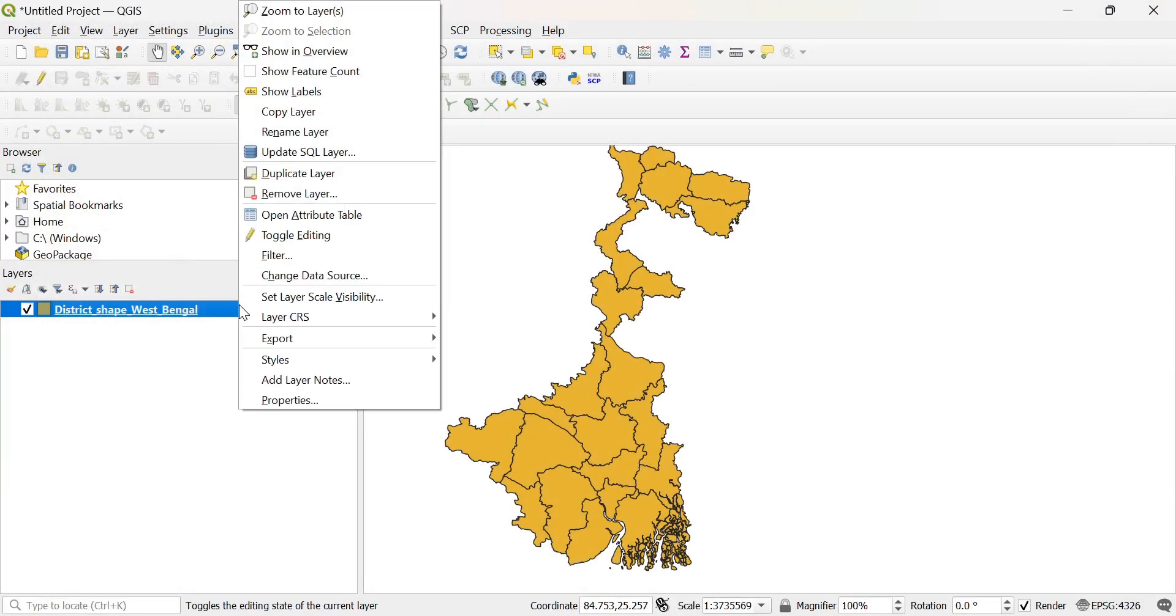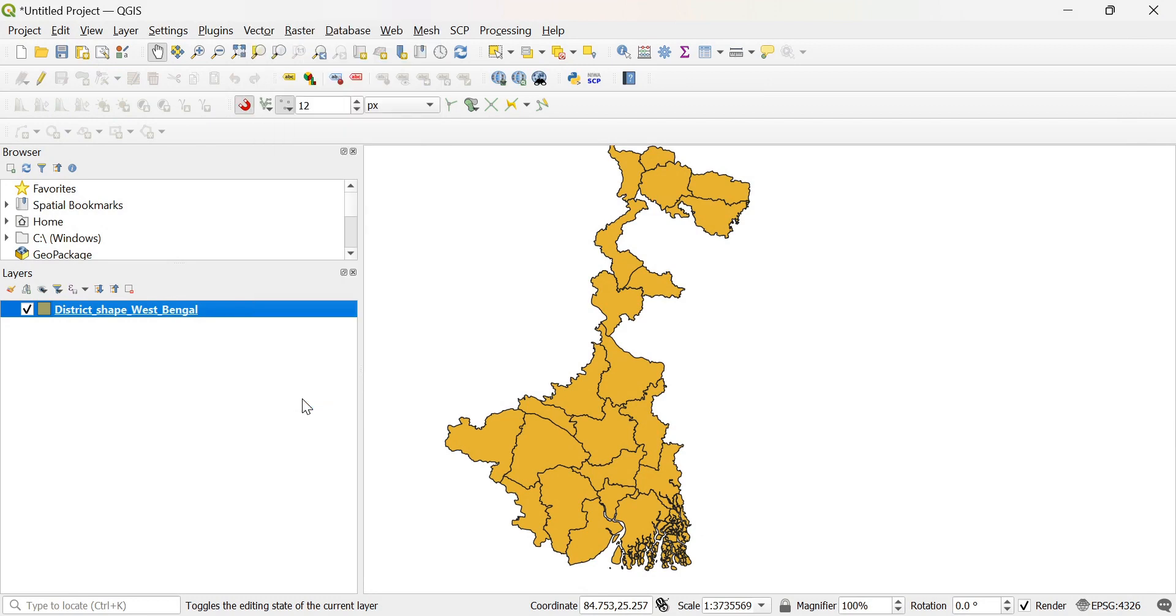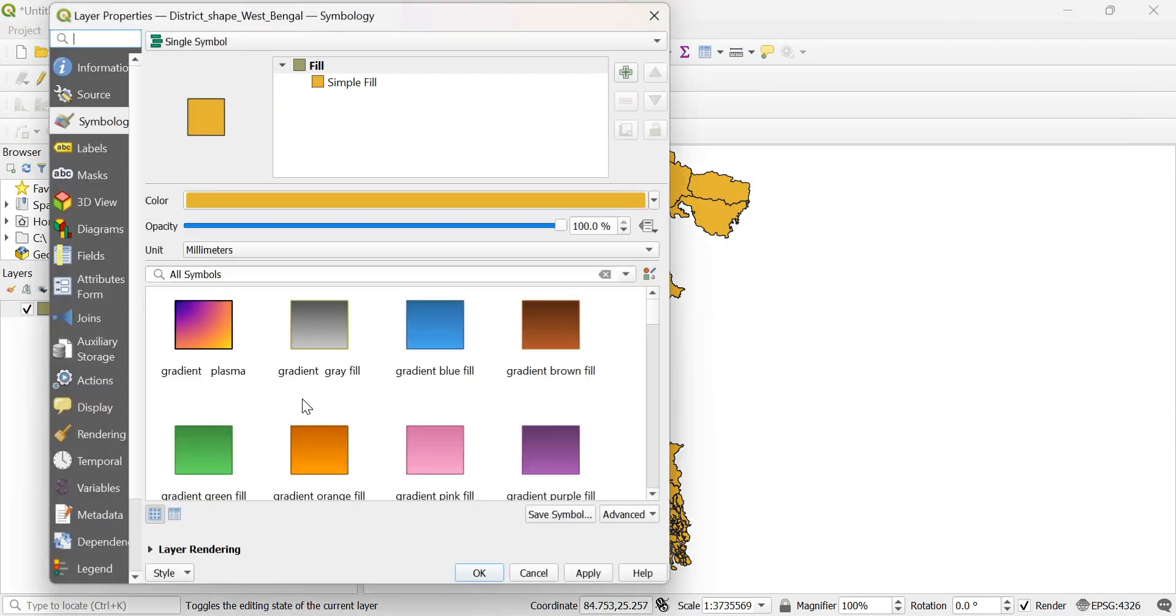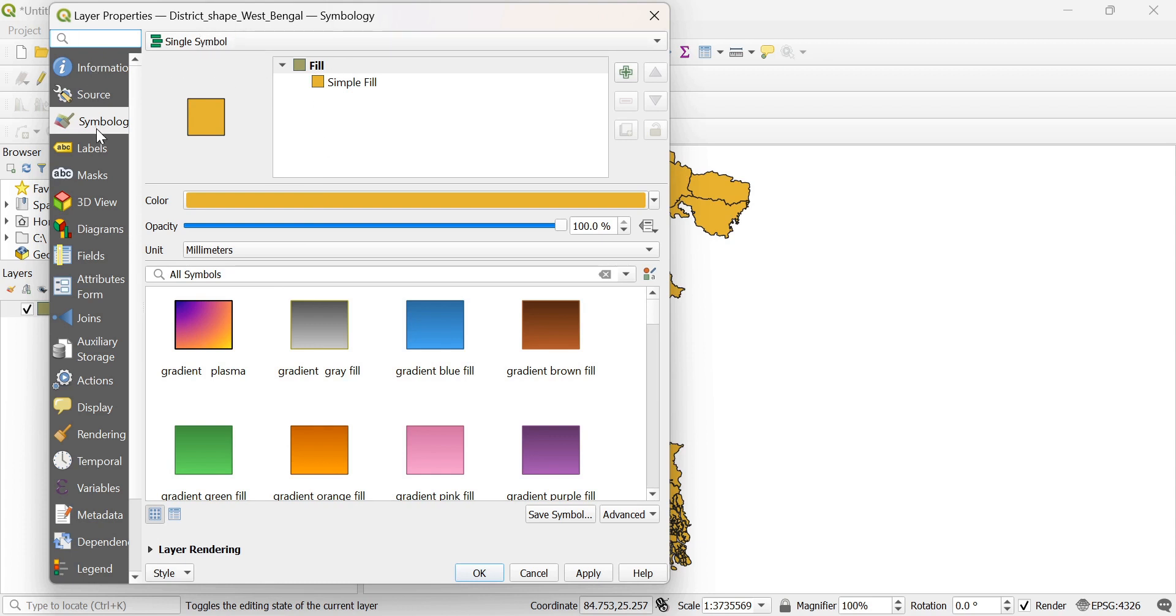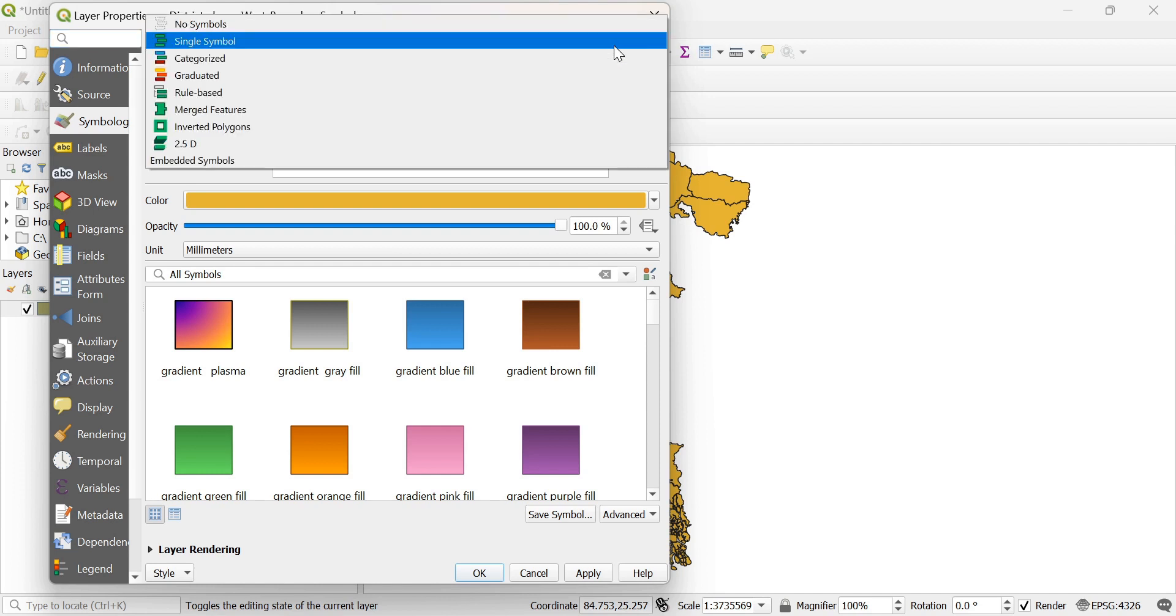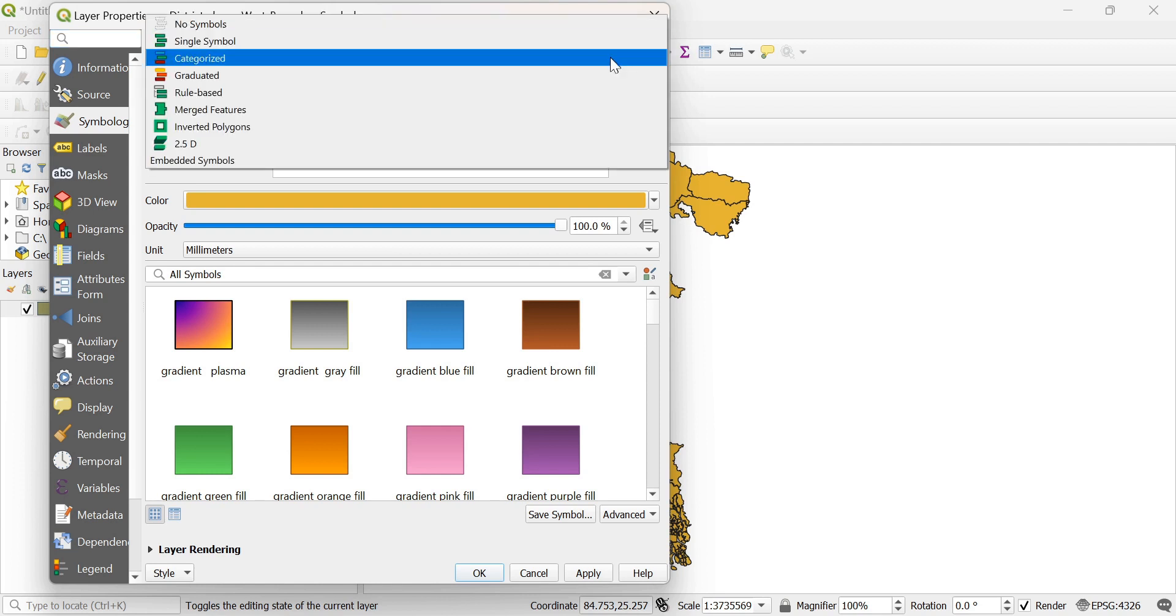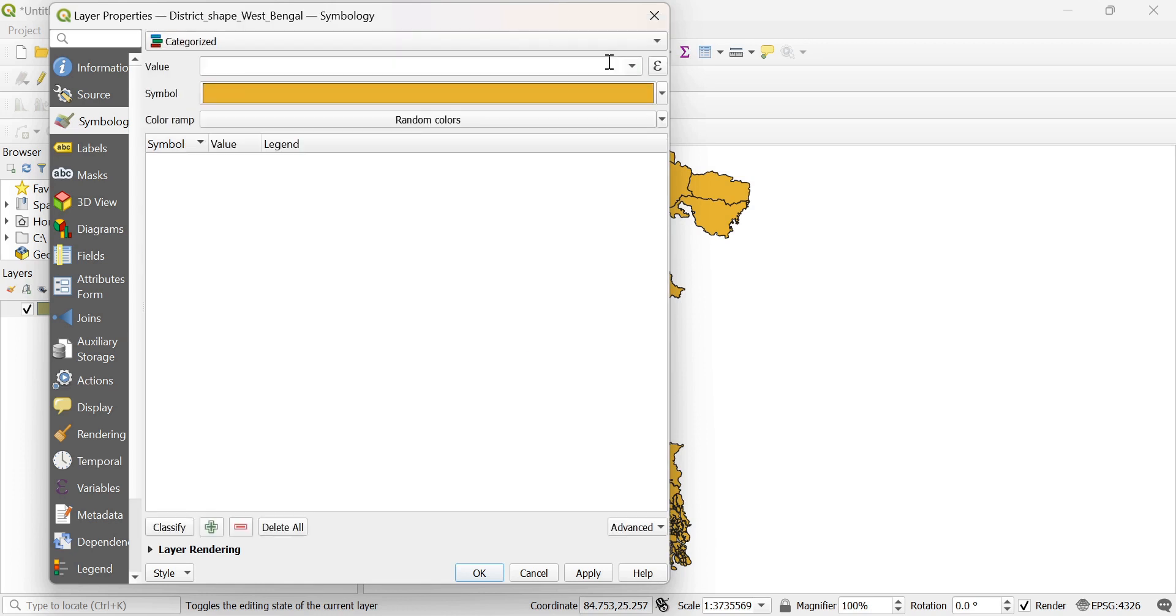And then we go to properties. From properties, we go to symbology here. And in symbology, it is selected as single symbol. Then you have to choose categorized. When you choose categorized, then you have to keep that.